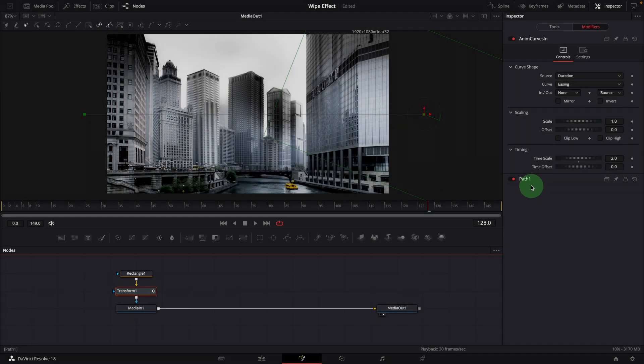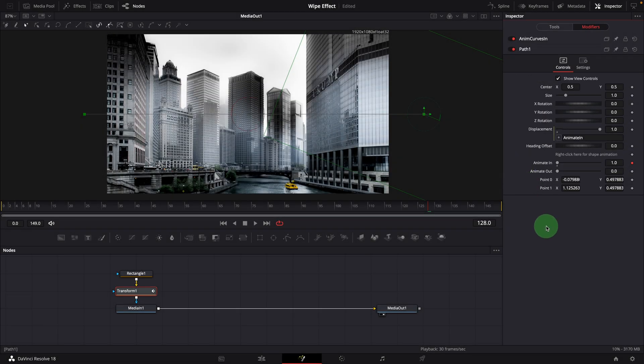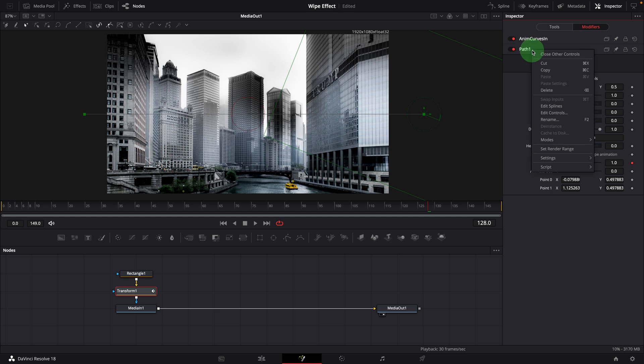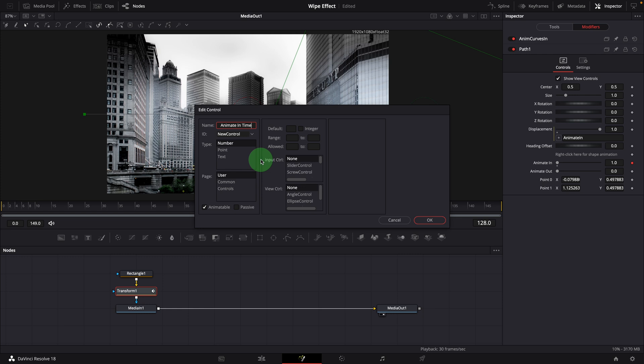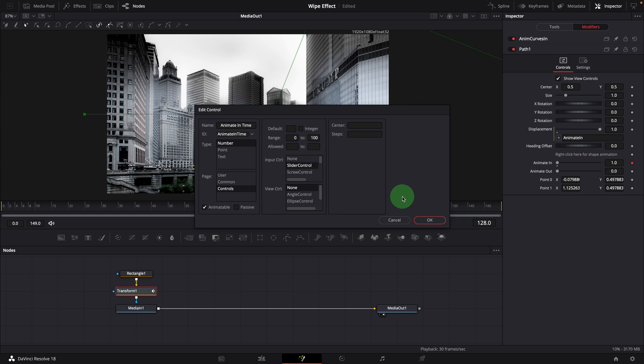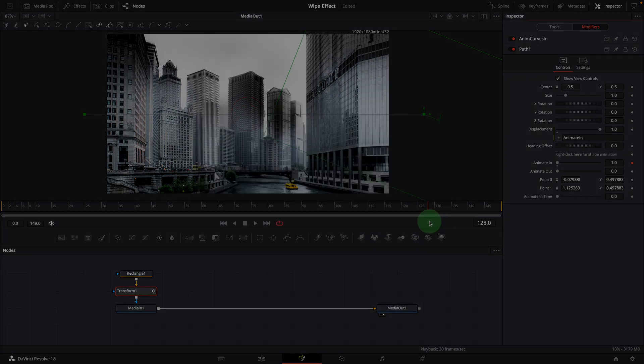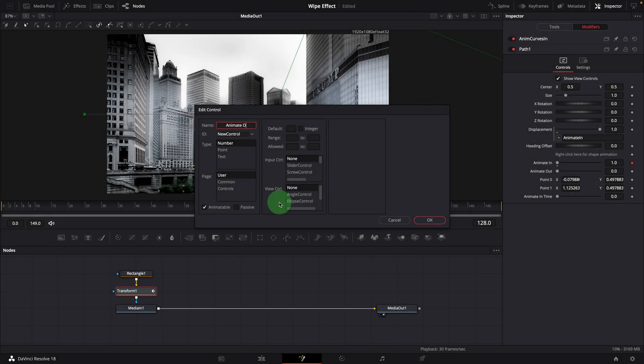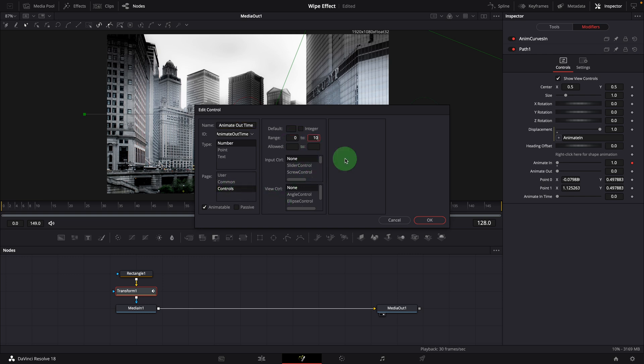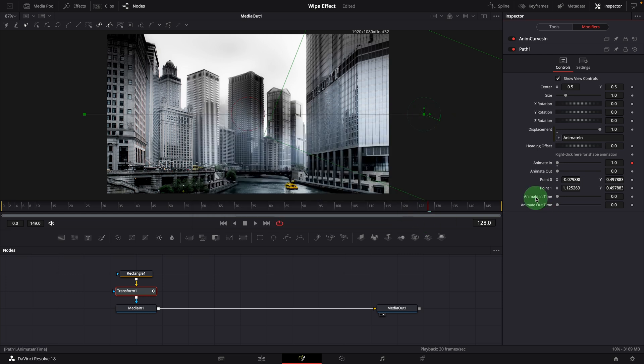Open the path section, right click the header and choose edit controls. Create a control called animate in time. Add to the controls page. Set range from 0 to 100. Input control to slider. Click OK. Repeat the steps and create another parameter called animate out time with everything else set to the same as the previous one. Set both in and out time to 30 frames.